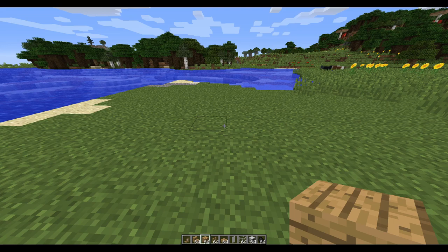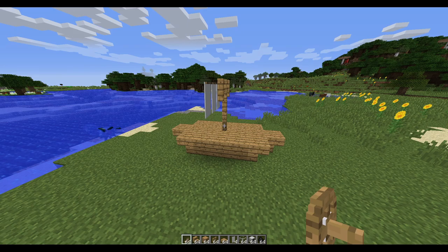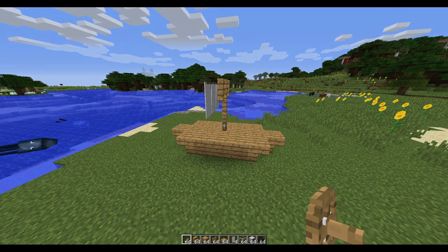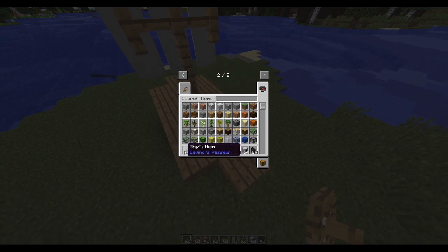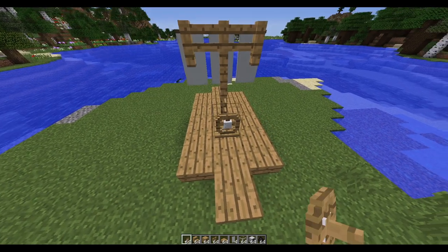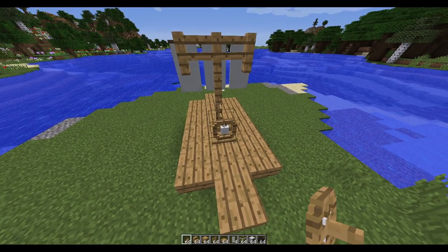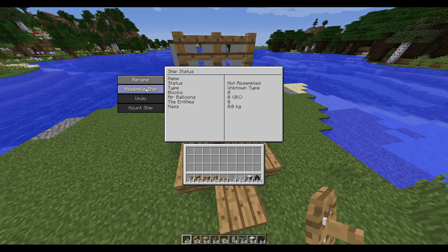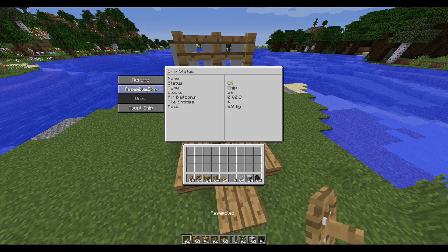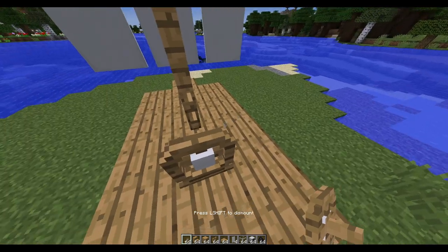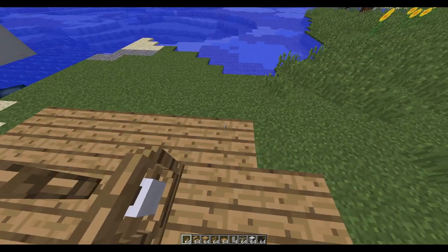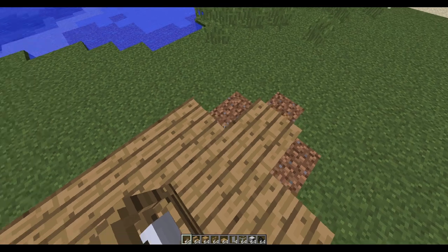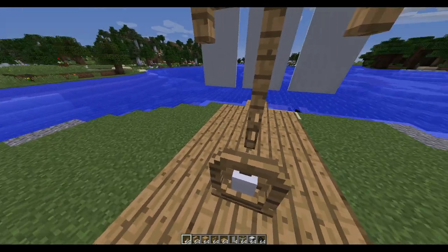First we're going to start off with how to build a boat. Once you've built the structure you want to turn into a boat, simply take a helm block — a ship's helm block — and place it on the vessel. Then right click on it, click assemble ship, and mount ship. This will turn the ship into an entity. From here, if you've constructed on land, you can simply slide it off into the water.